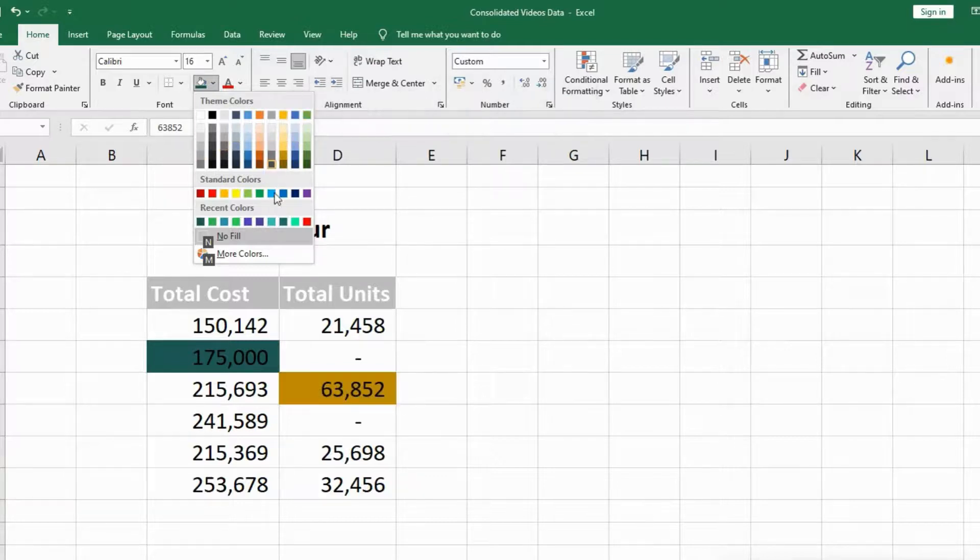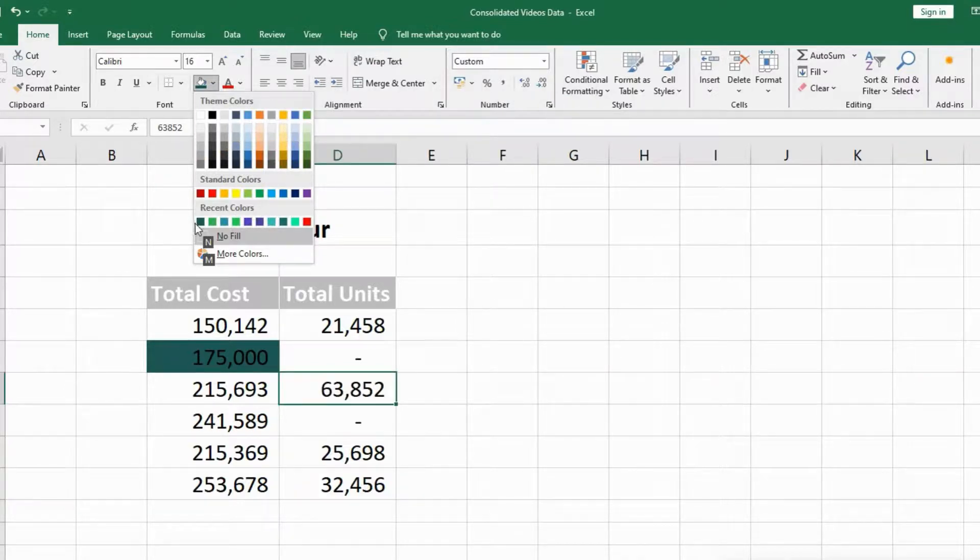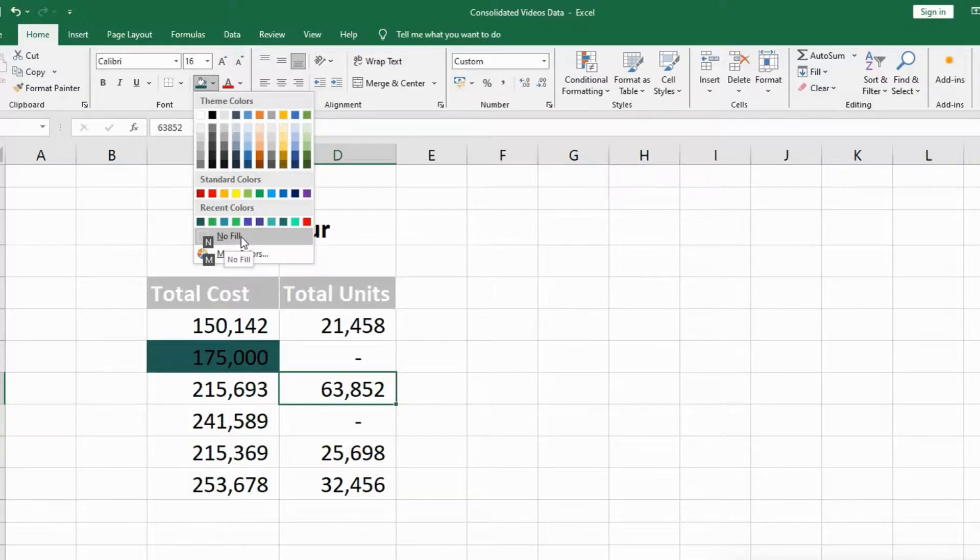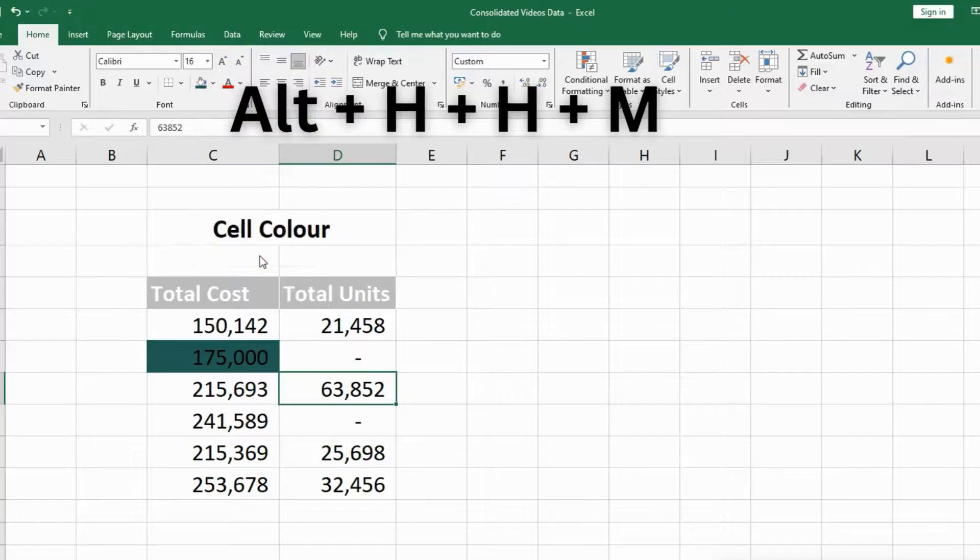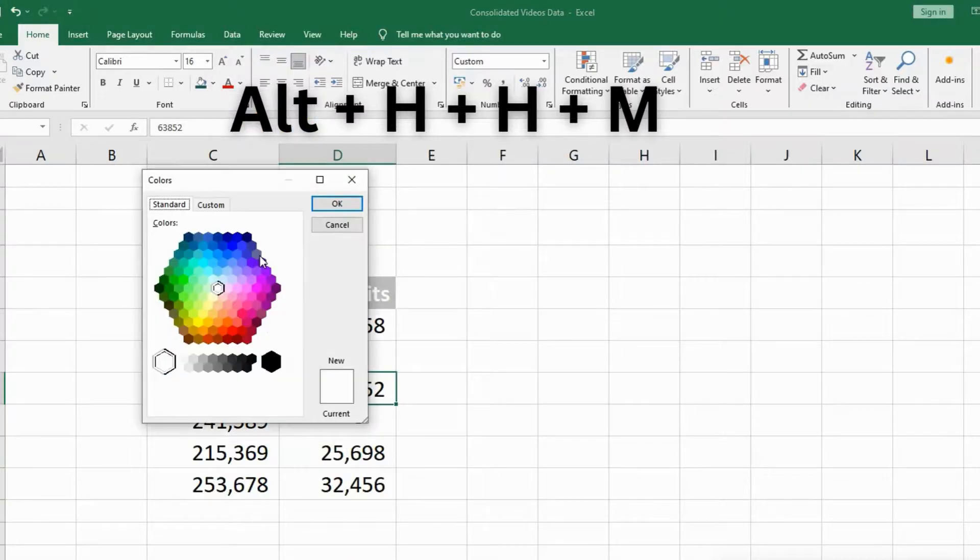If I want to remove the cell color, I'll press N for no fill. Or if I want to go to the more colors option, I will press M. It will take me to that customized color window.